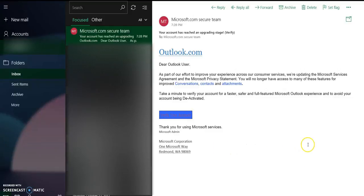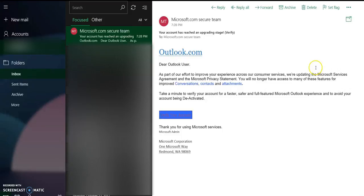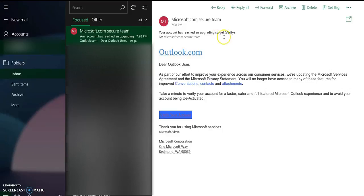Okay everybody, today I received a very weird message claiming to be from Microsoft Corporation saying that, as you can see here, your account has reached an upgrading stage that means I need to verify my Microsoft account.